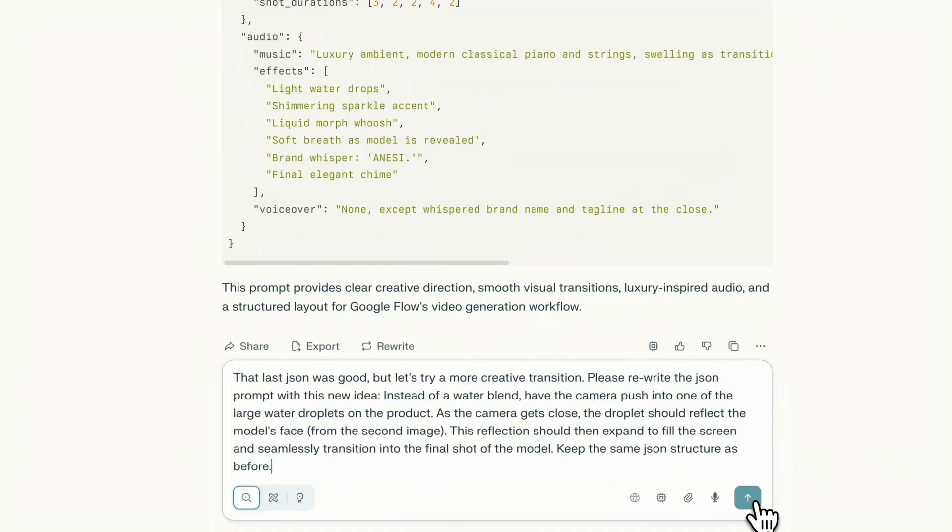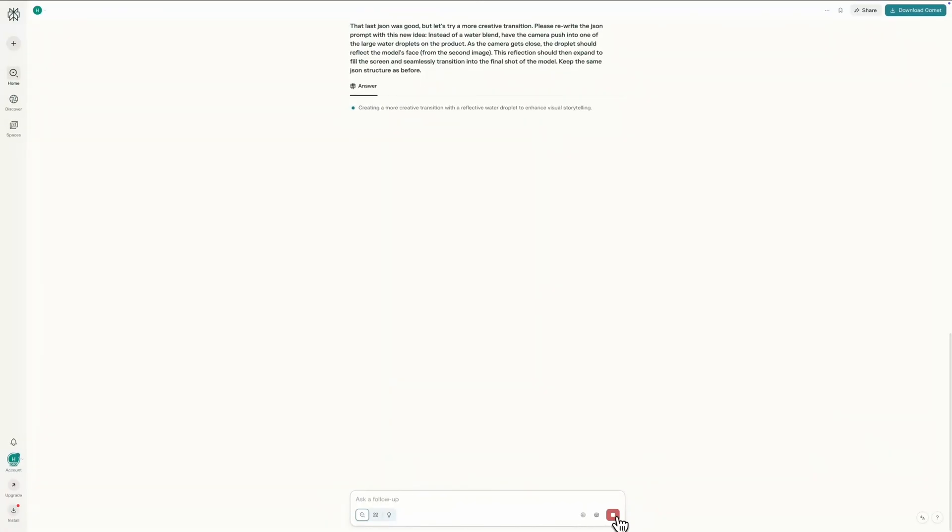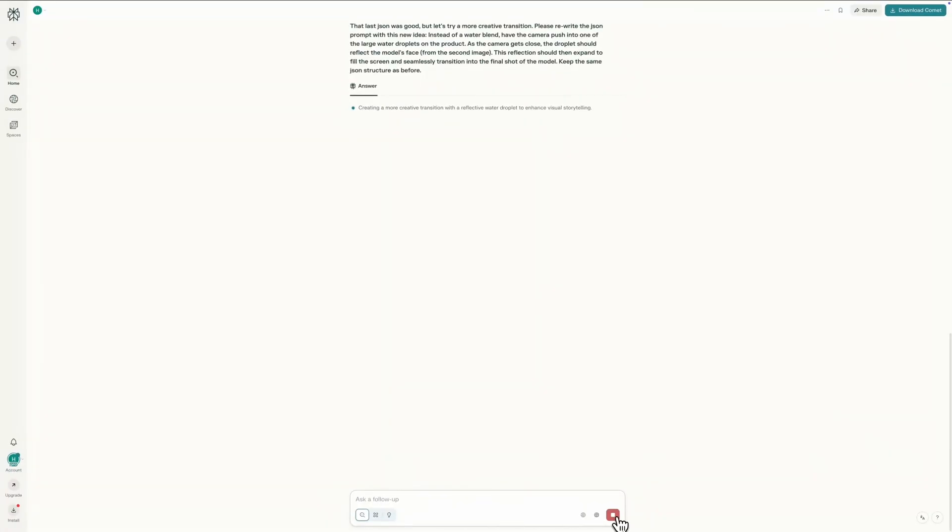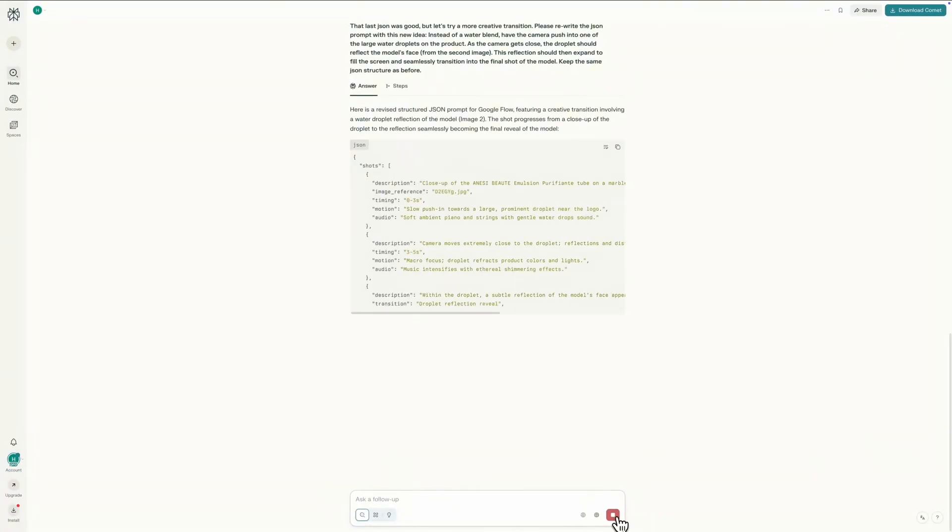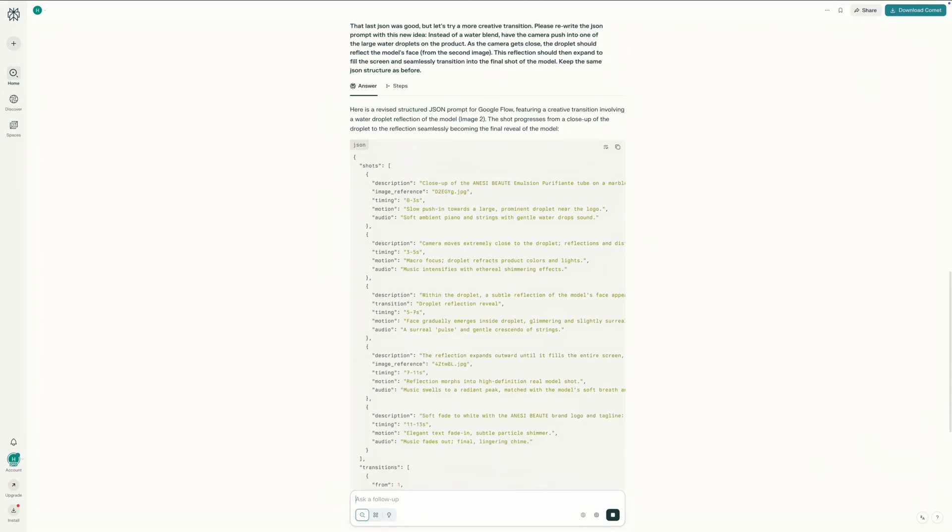Right, that's it. The AI will now generate a new JSON for us that's built around this much more sophisticated droplet reflection concept. Let's see what it gives me.